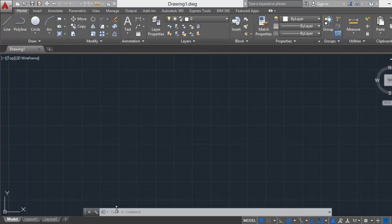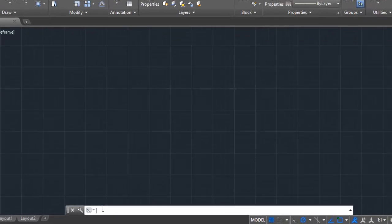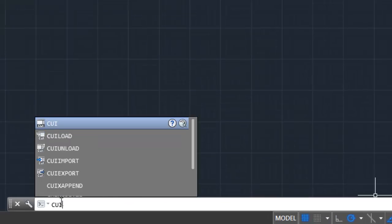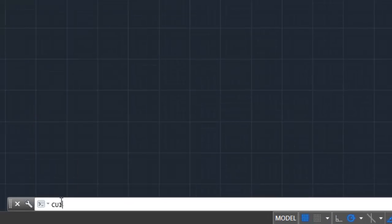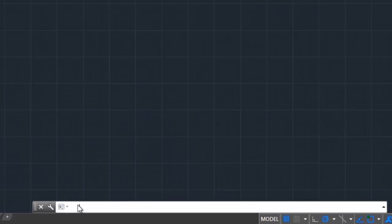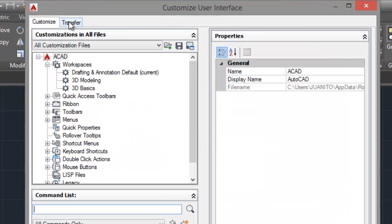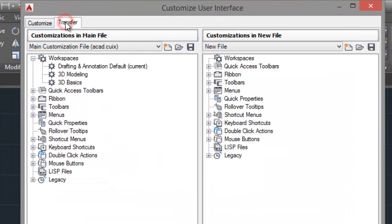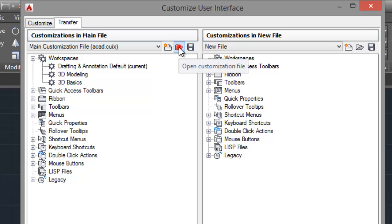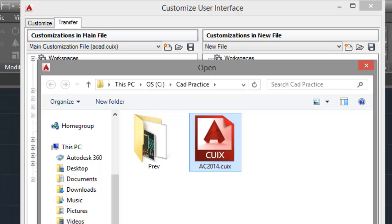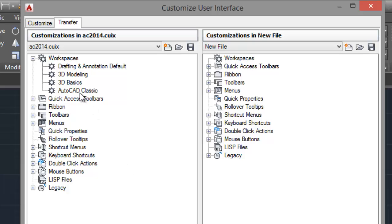Go to the command line and type the letters CUI and press Enter, and go to transfer. Click on Open and select the file that you downloaded, AC 2014.